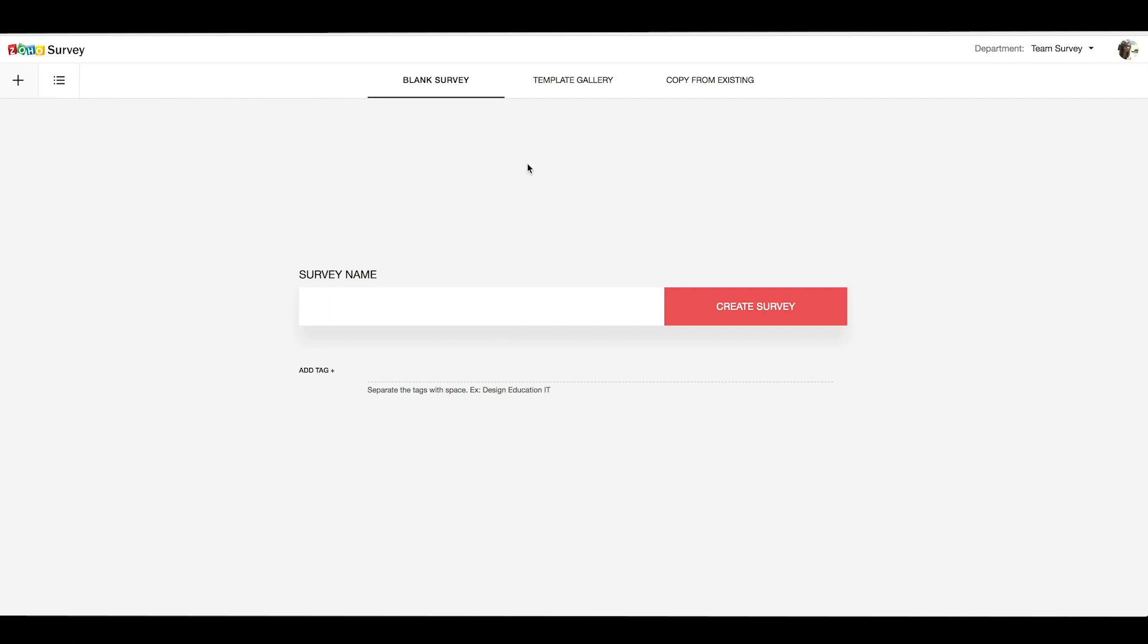Hey, thank you for using Zoho Survey. My name is Miles and I'm going to help you get started with your first survey.